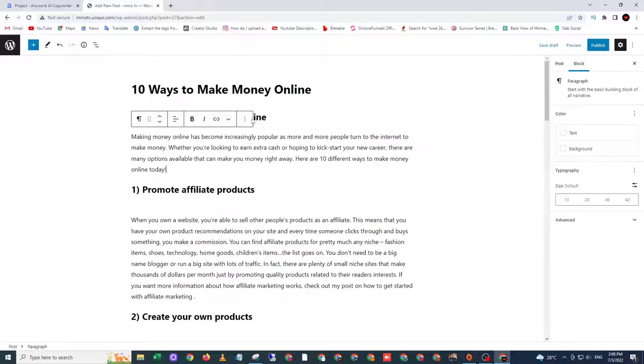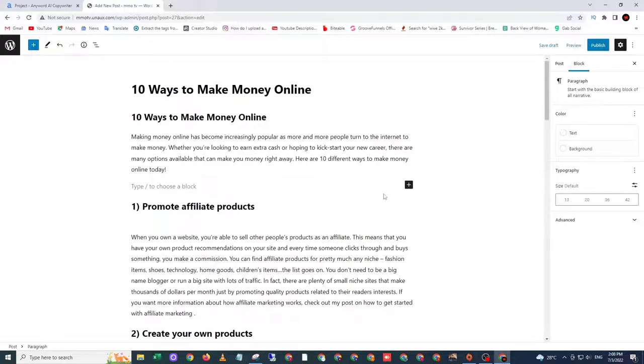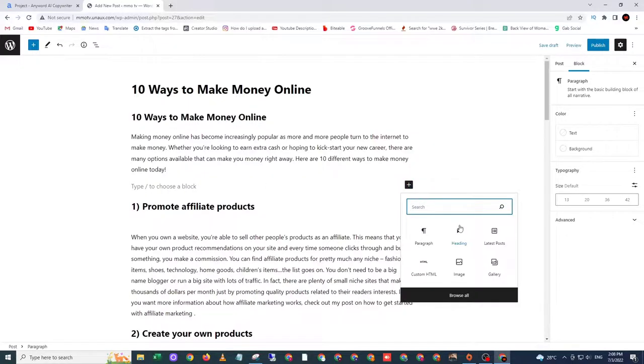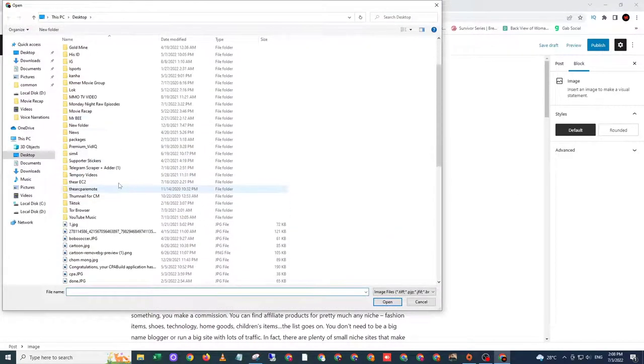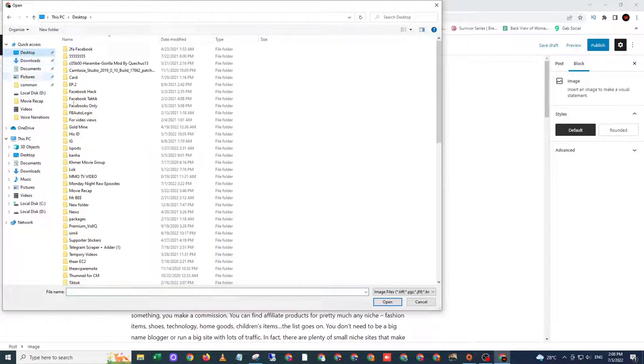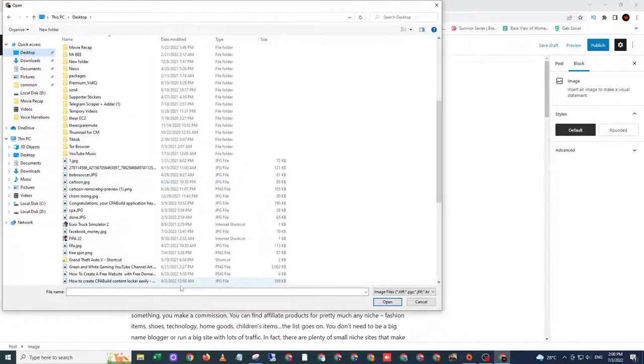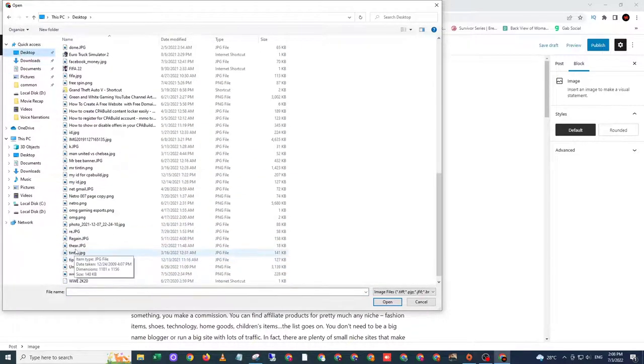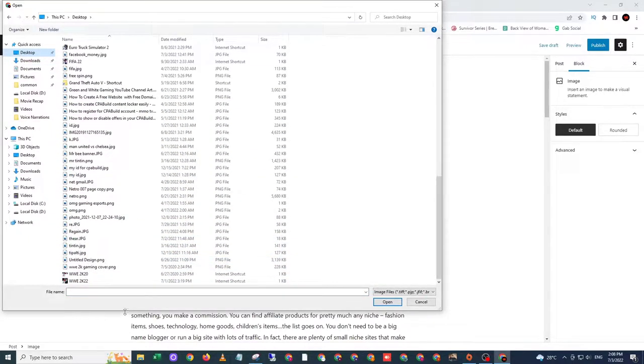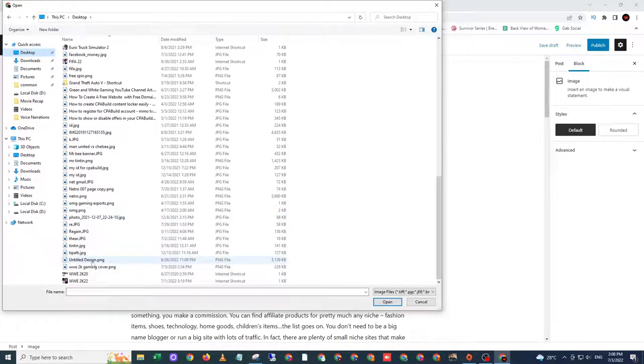So what you're gonna do is go here and choose the image. Upload. You also can drag and drop from the place that you saved it. So I will choose...